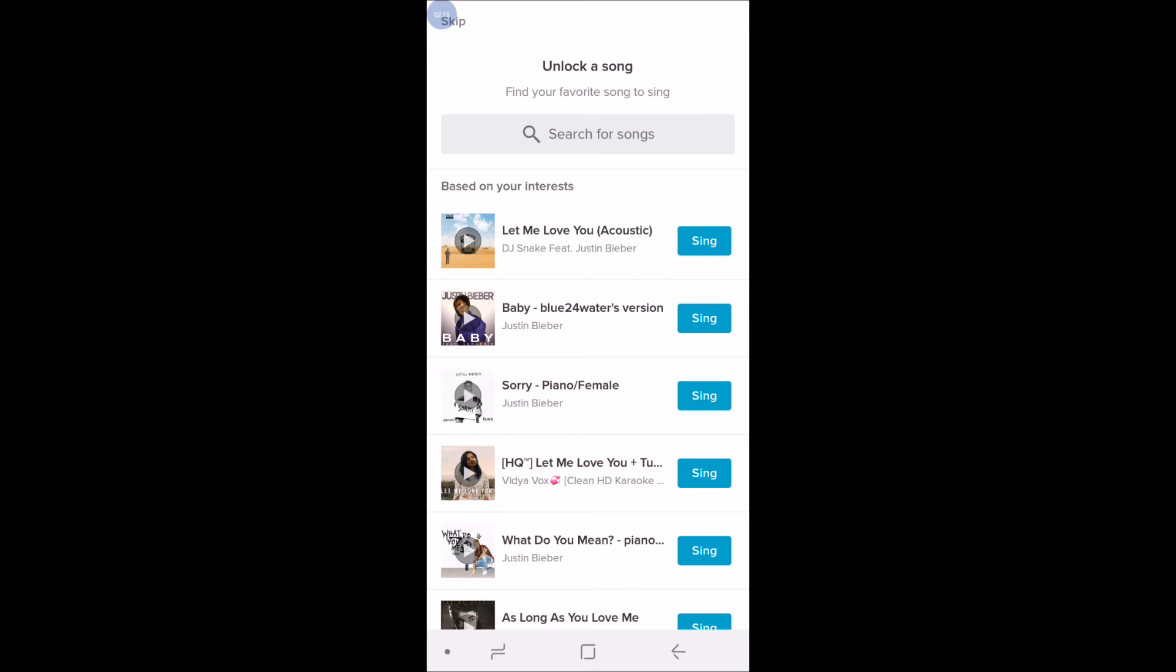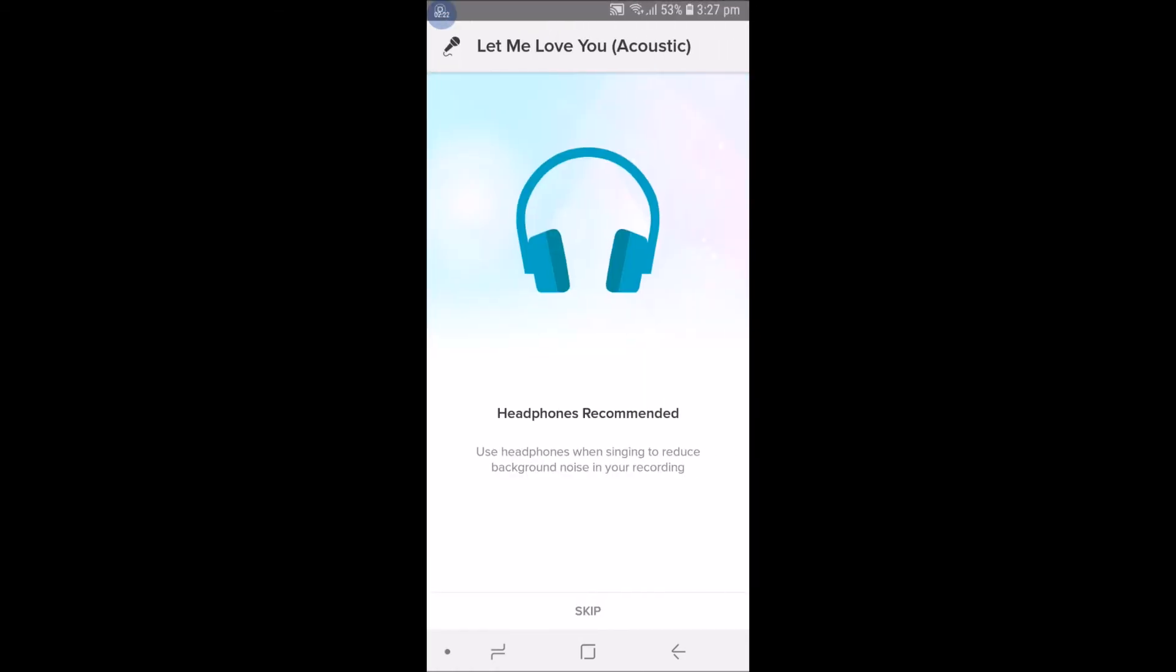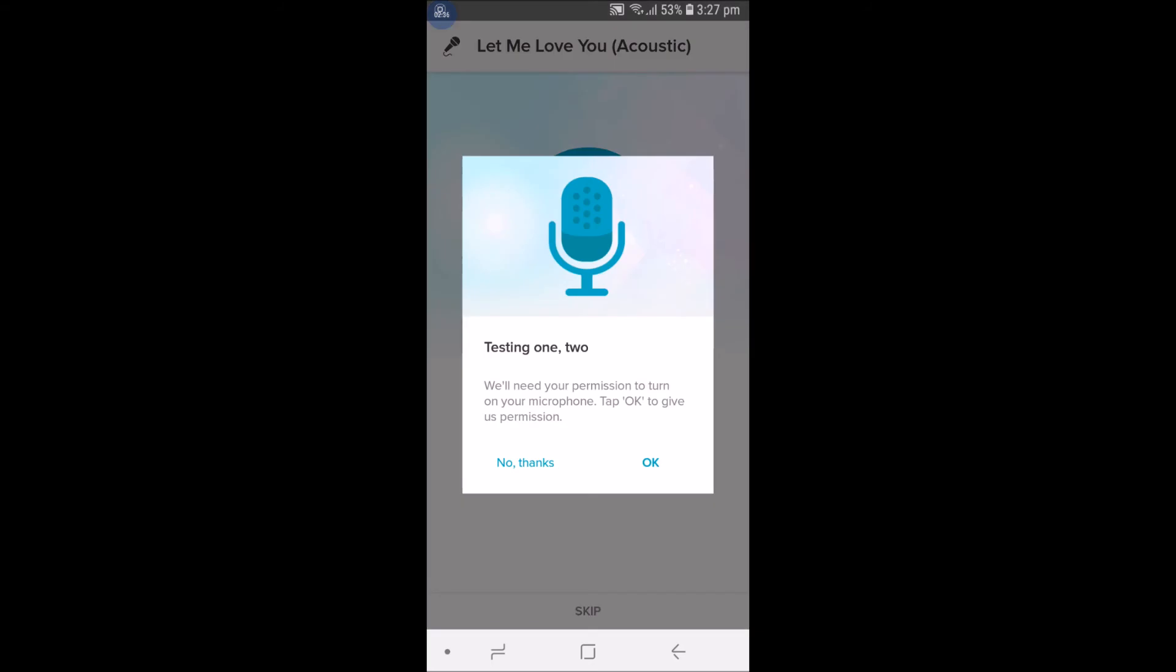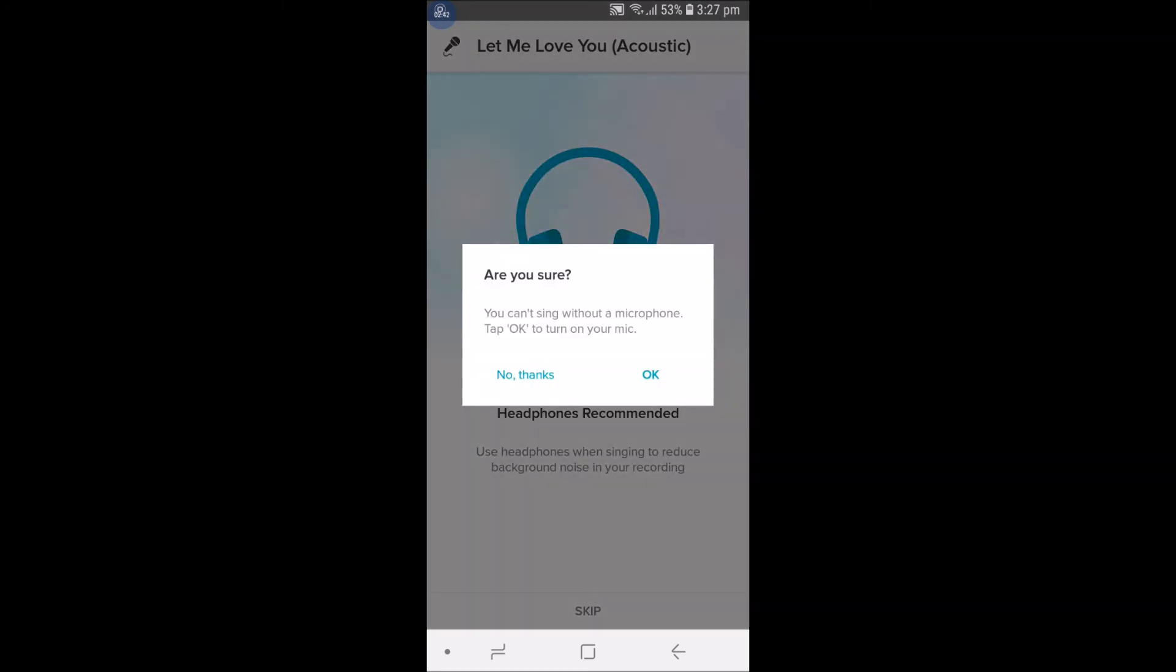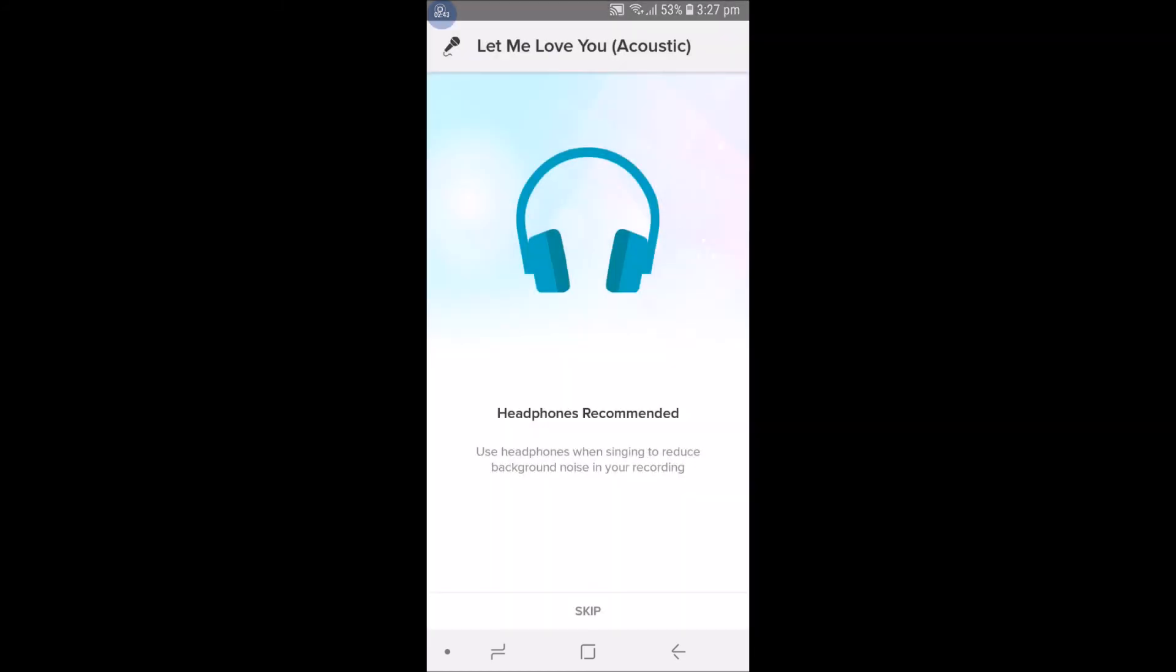When I click on Sing, you need to have your headphones so you can have a better quality of recording. For now in this tutorial I'm not using anything, because this tutorial is just to create an account.